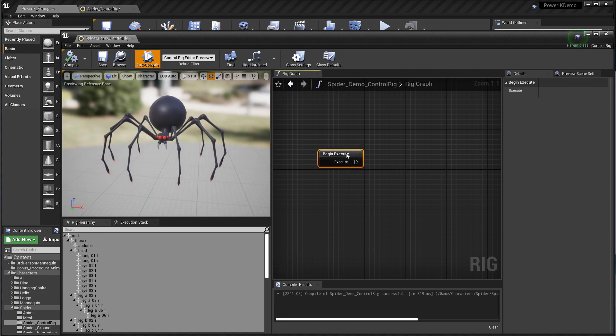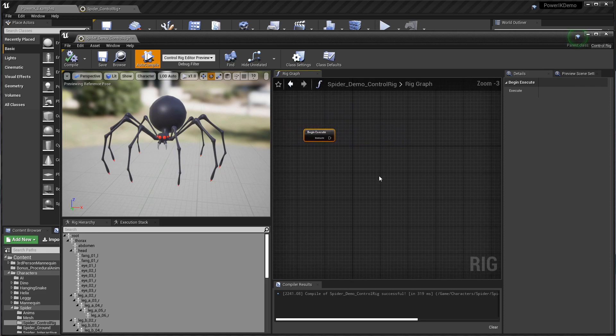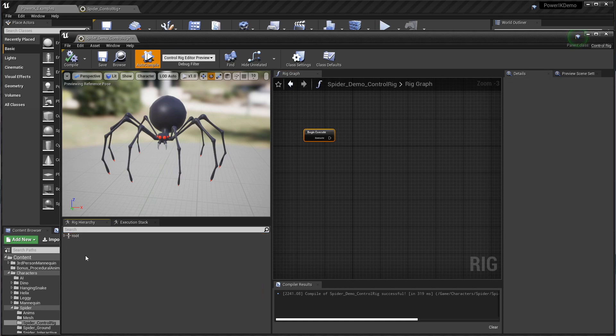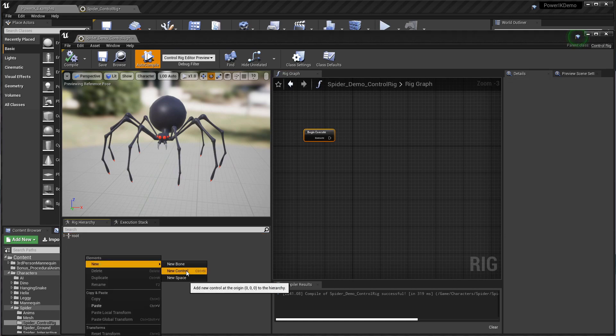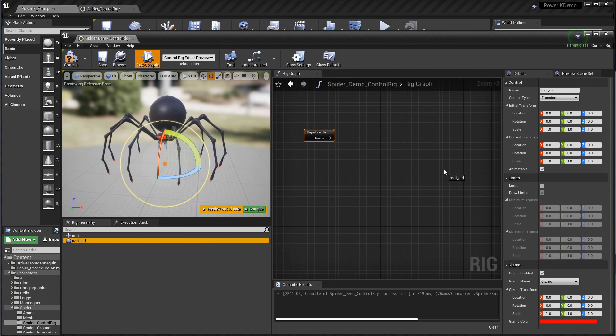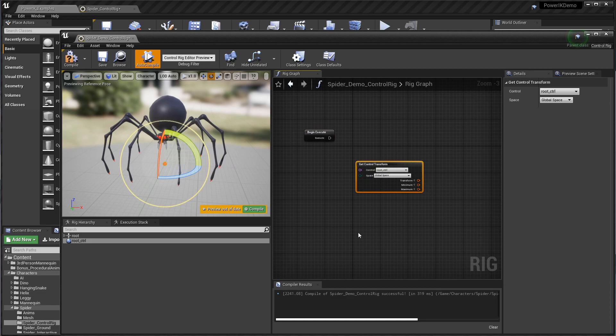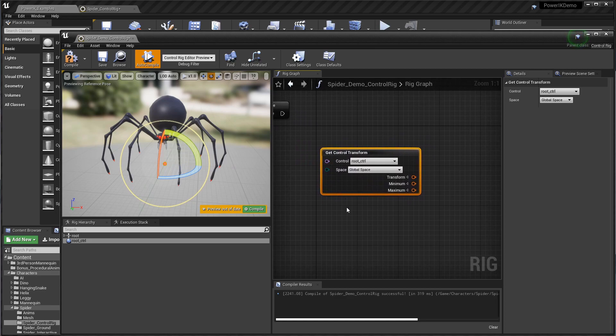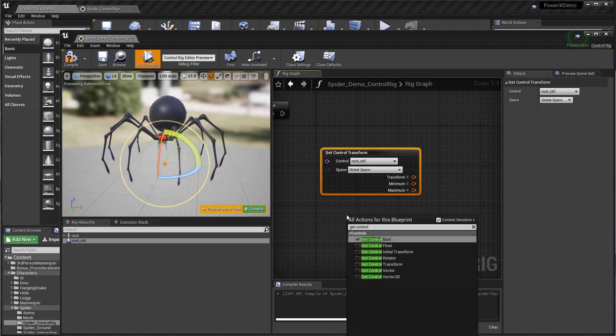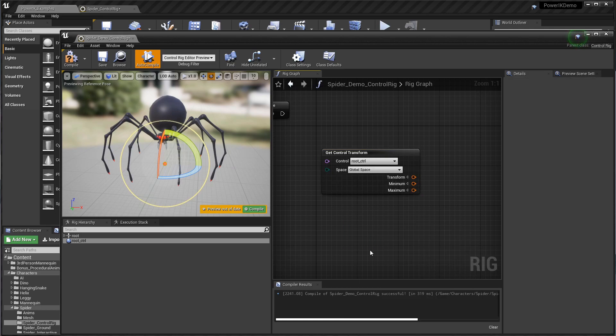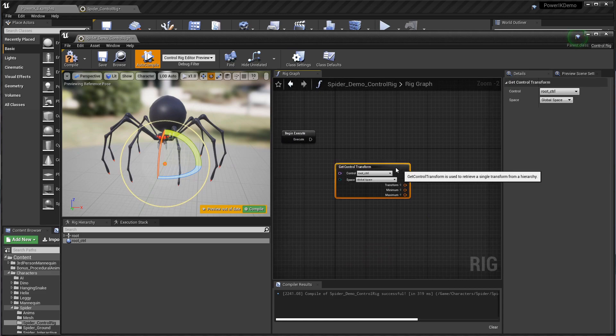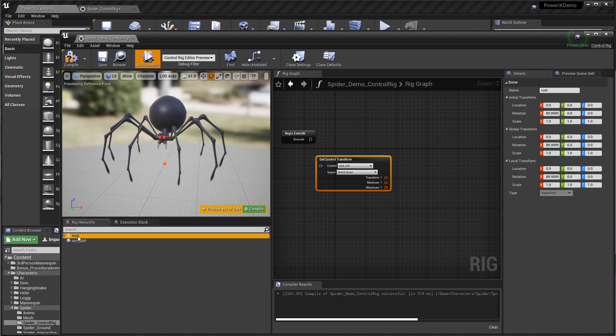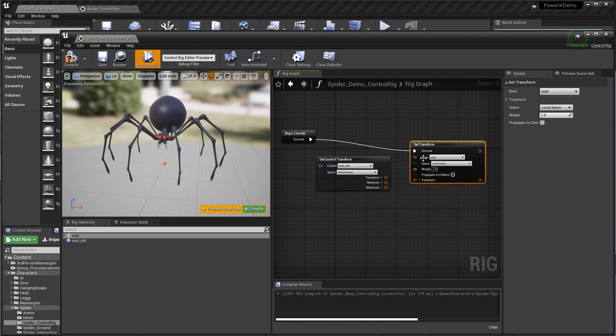We have the begin execute pin which we can use to start doing some interesting things. First of all, for every rig you build you're probably going to want a root control, so I'm going to right-click the rig hierarchy, go new control. I'm going to name this the root underscore control and bring this in and get control. That's going to create a node called get control transform. We're going to get the transform of this root control and use that to set the transform of the root bone.